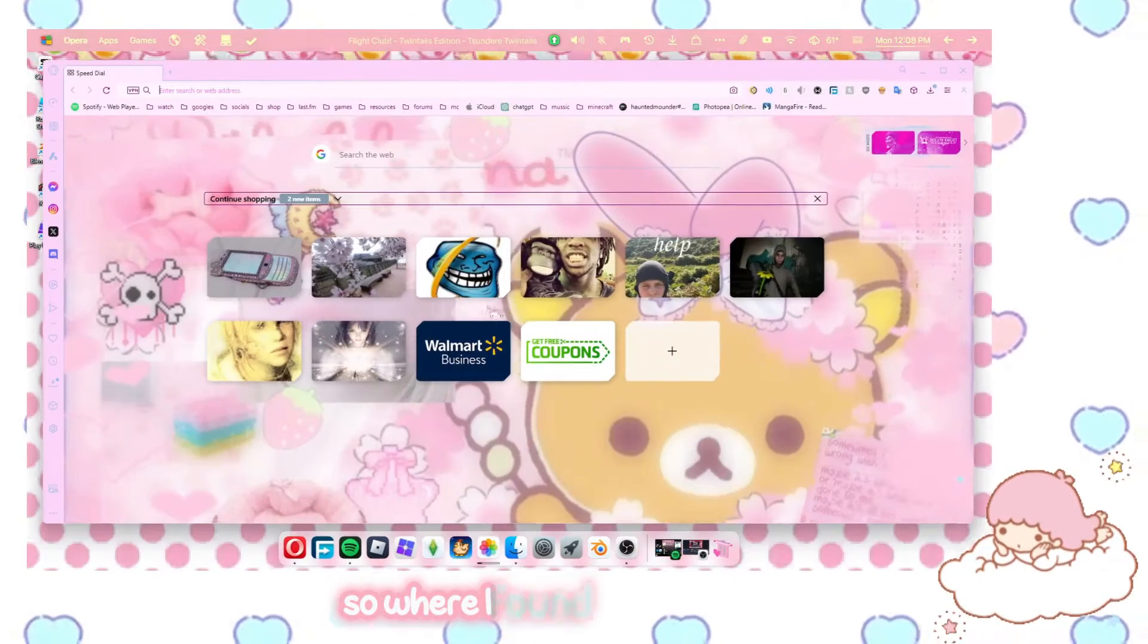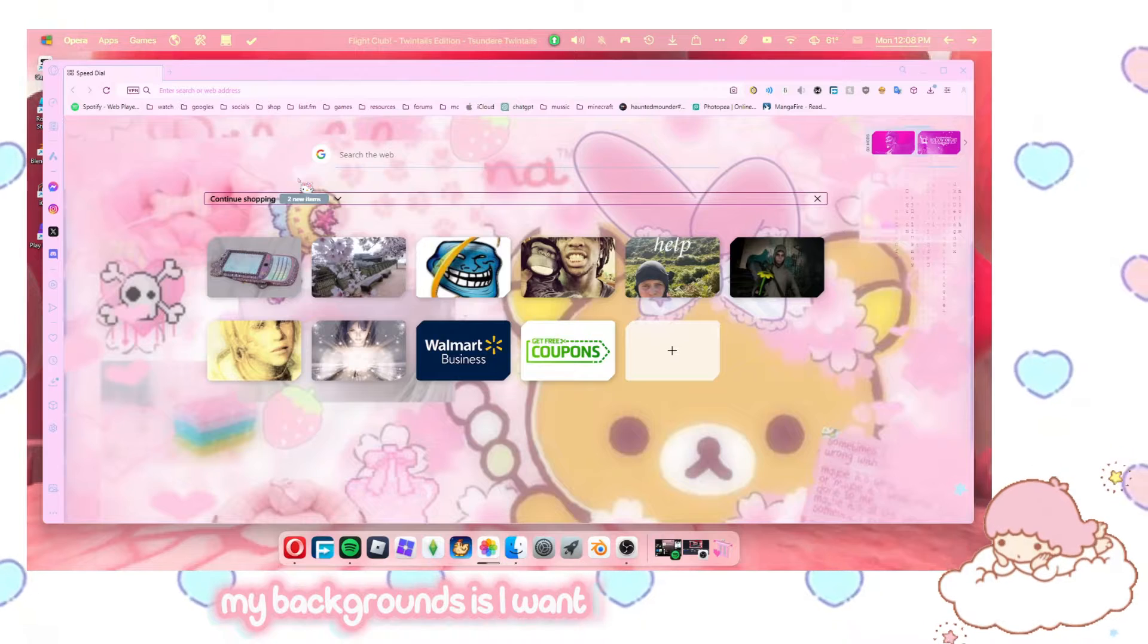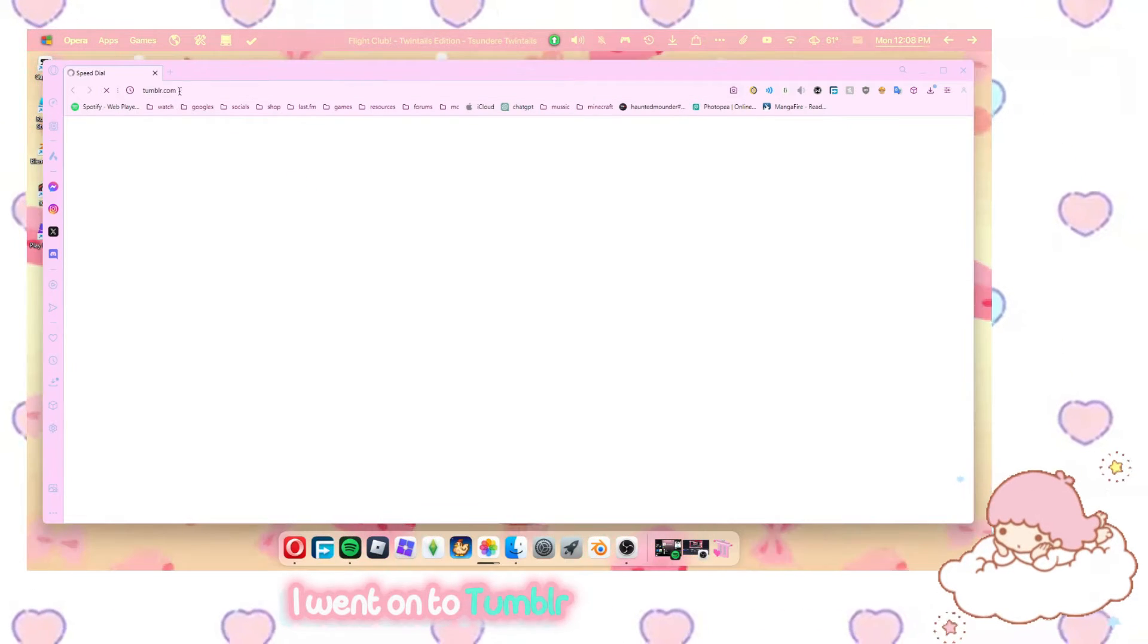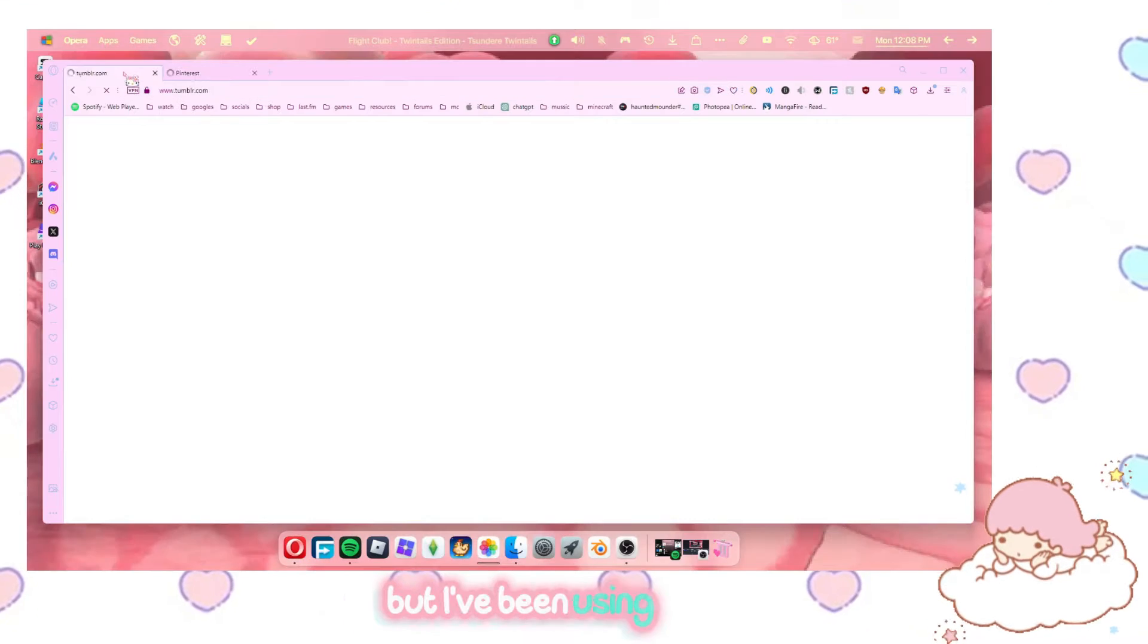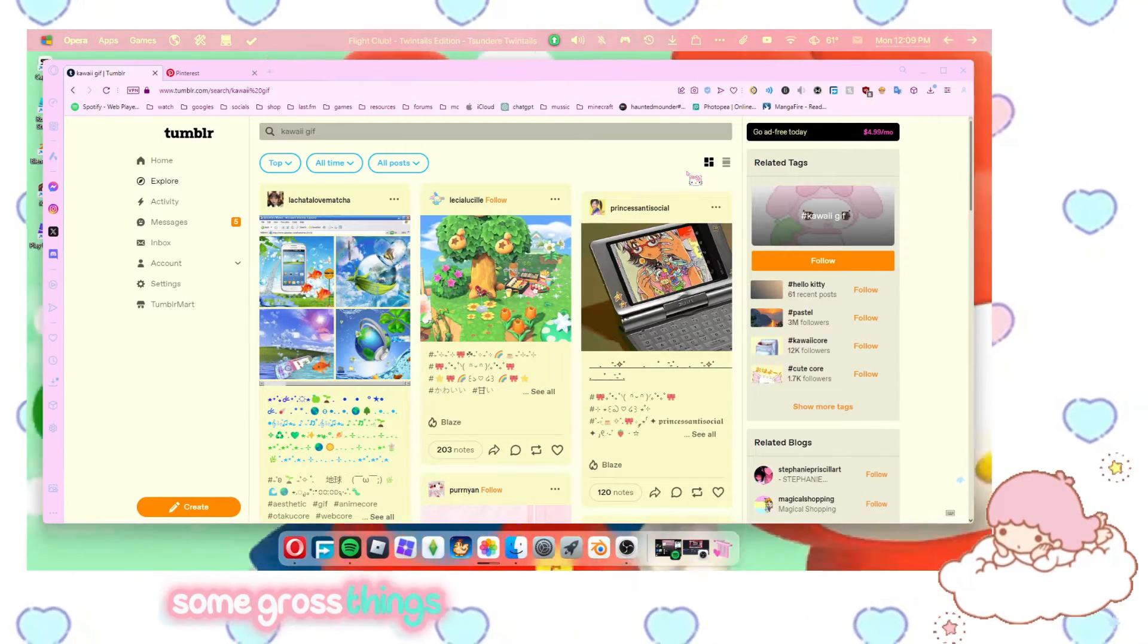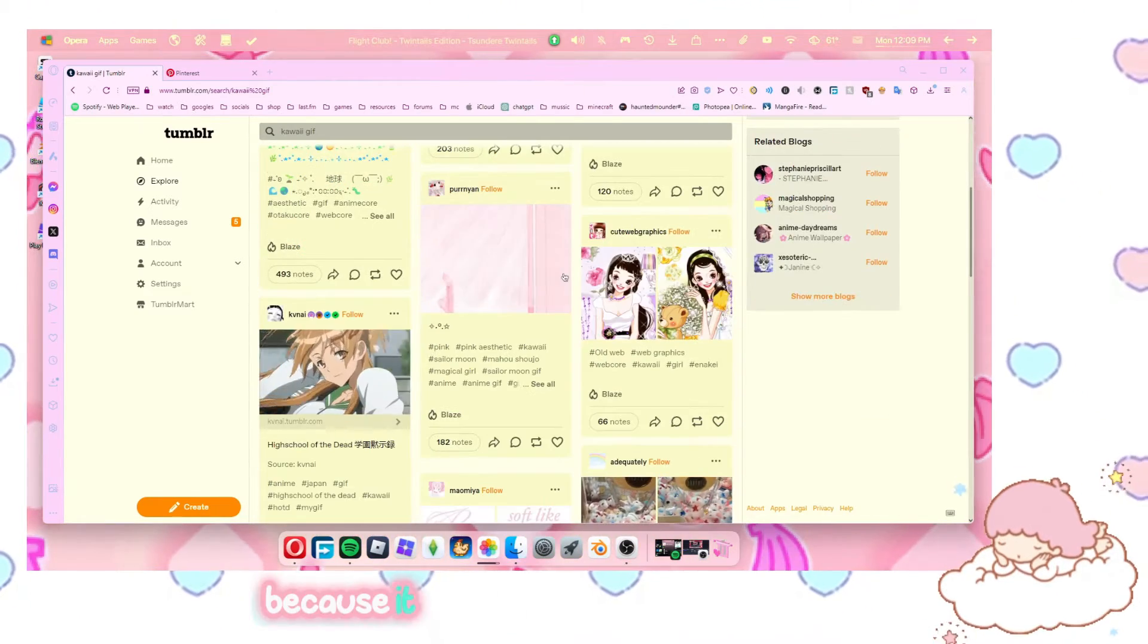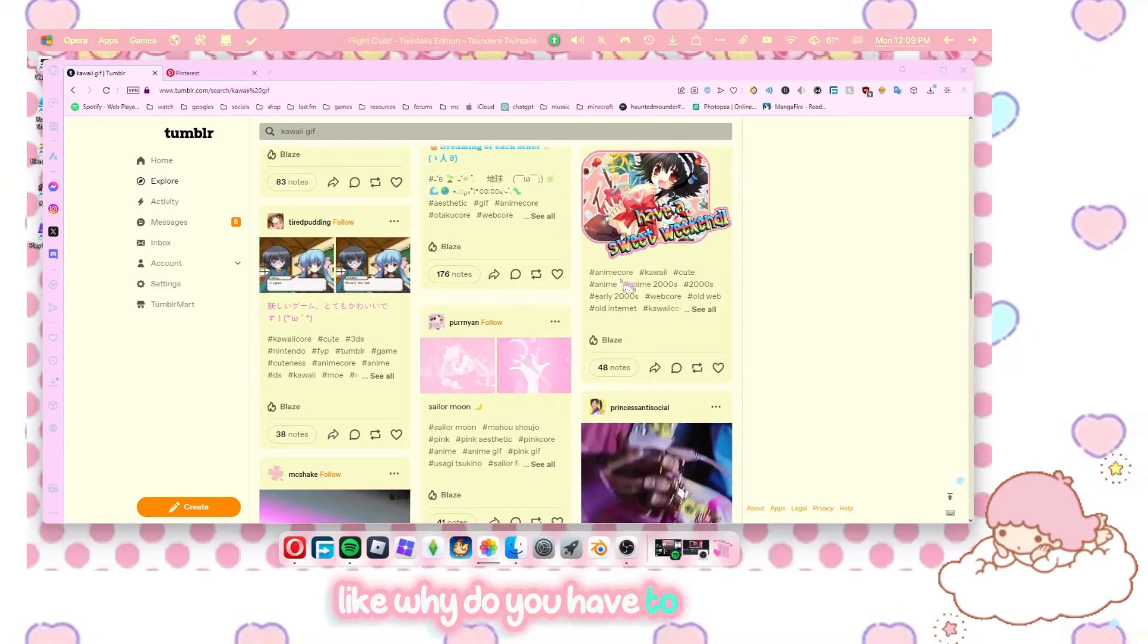So where I found the gifs for my backgrounds is I went onto Tumblr. Yes, I went onto Tumblr. Tumblr or Pinterest, but I've been using Tumblr. And I just search up kawaii gif. Now, some gross things have popped up when I searched this, which is disgusting because it literally just means it's like cute. Like, why do you have to be gross?